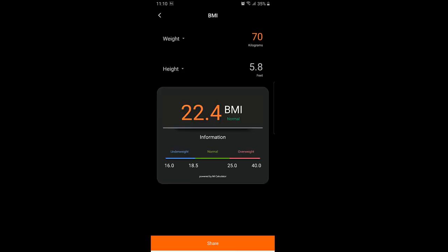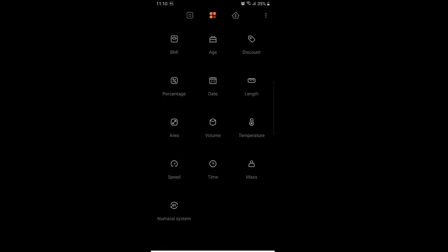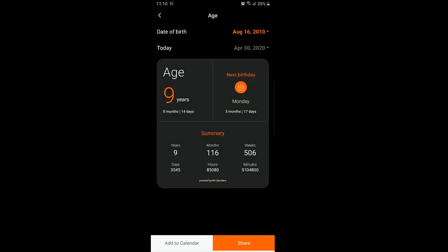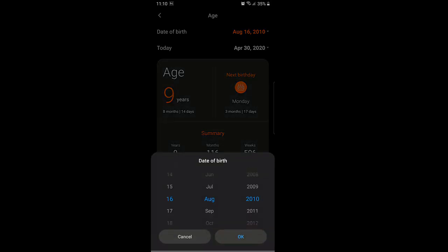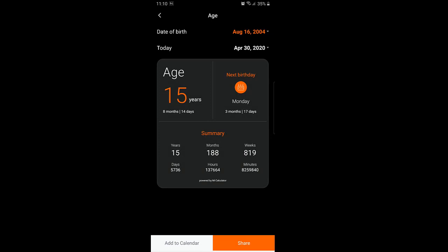It can also calculate volume, temperature, speed, time, mass, numeral system, currency converter, home loan, personal loan, split bill, and GST. This is not a calculator — it is a bundle of calculations. Try it.